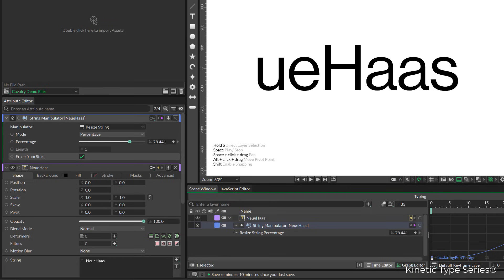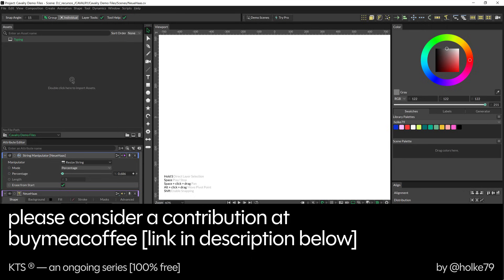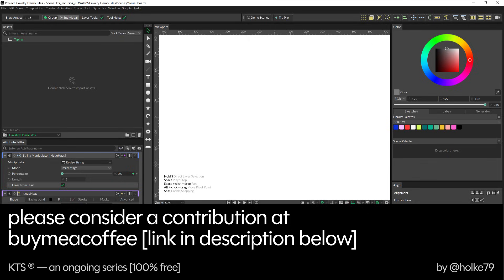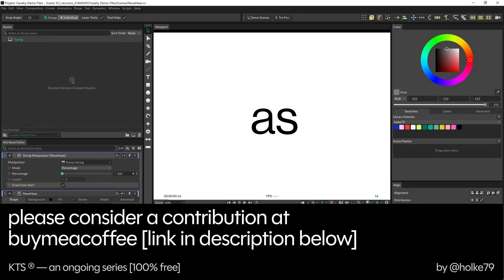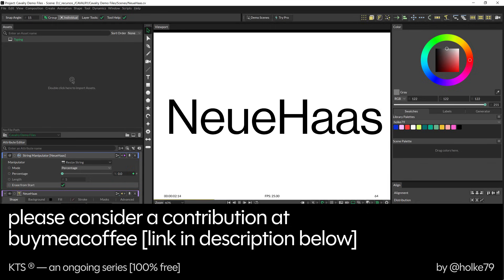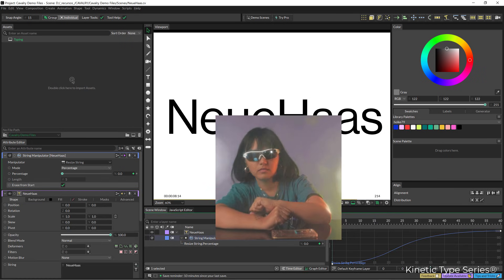So I hope you enjoyed this tutorial. Please remember that I have this buy me a coffee webpage where you can contribute and I would appreciate it a lot. Link is below here in the description. Thank you for watching and see you in the next one.